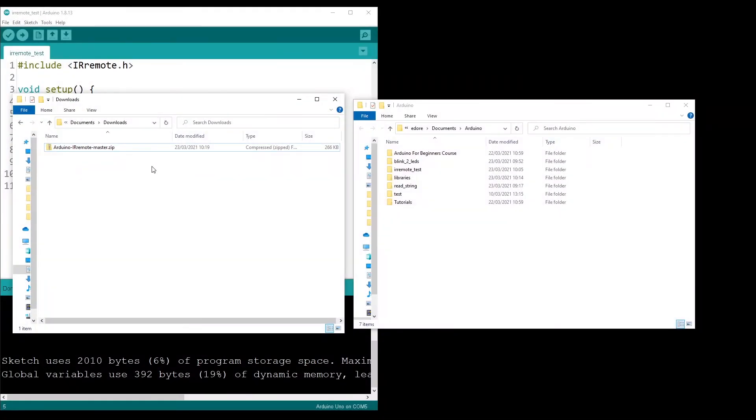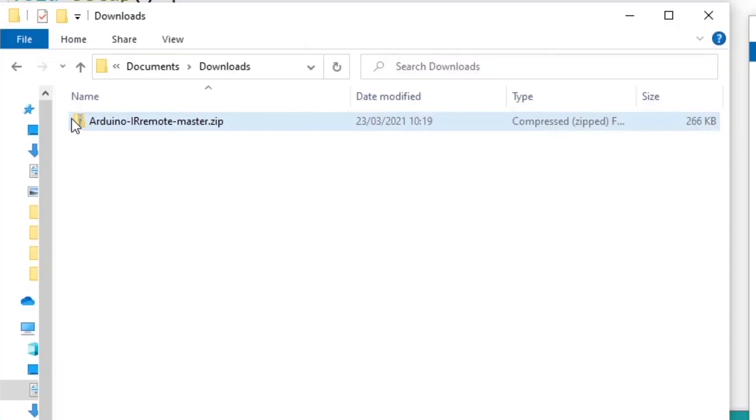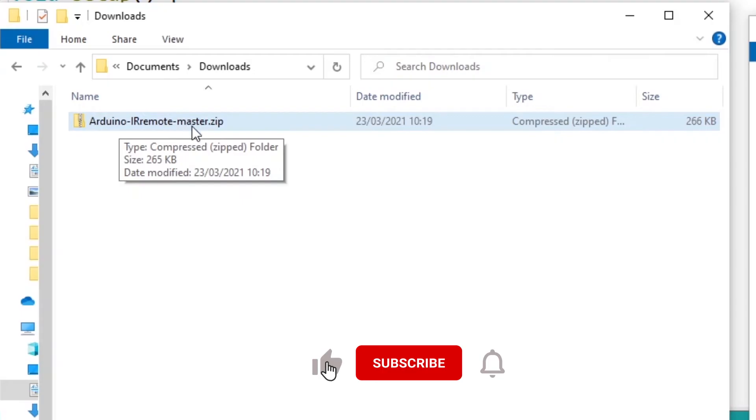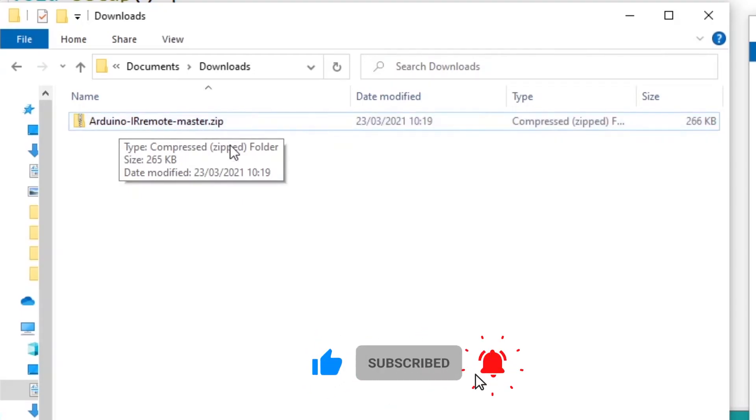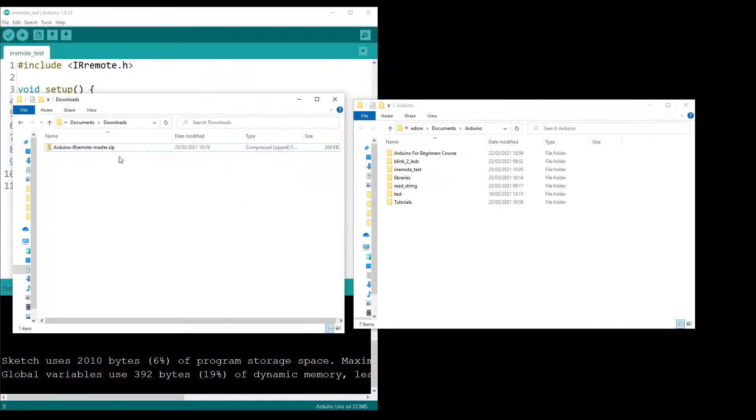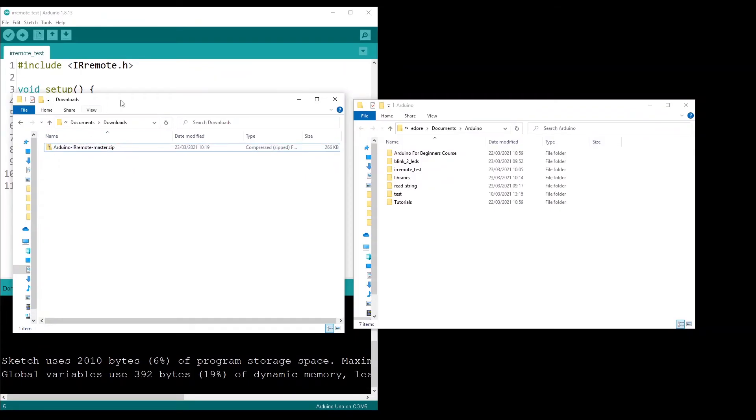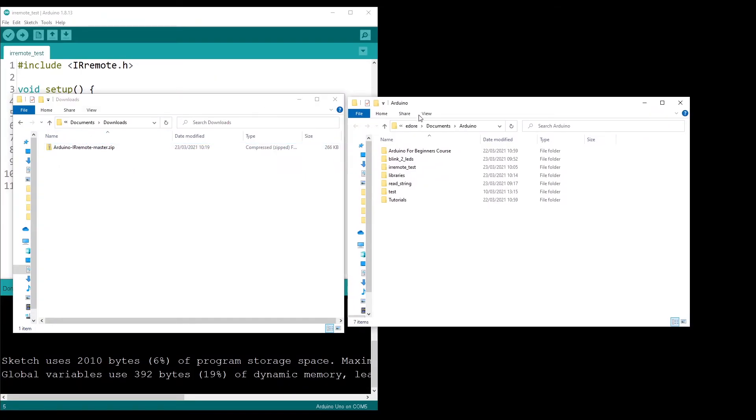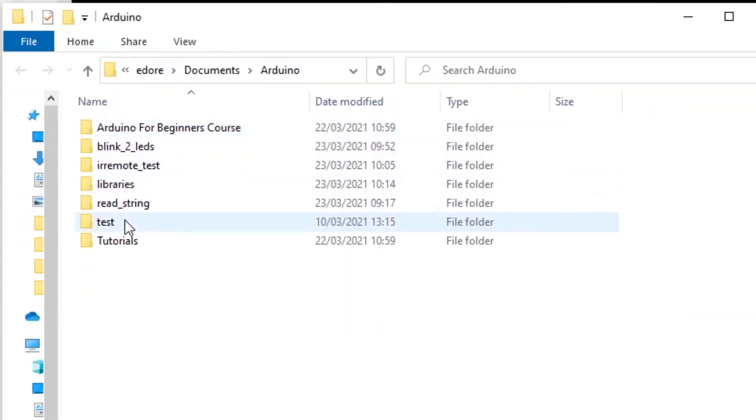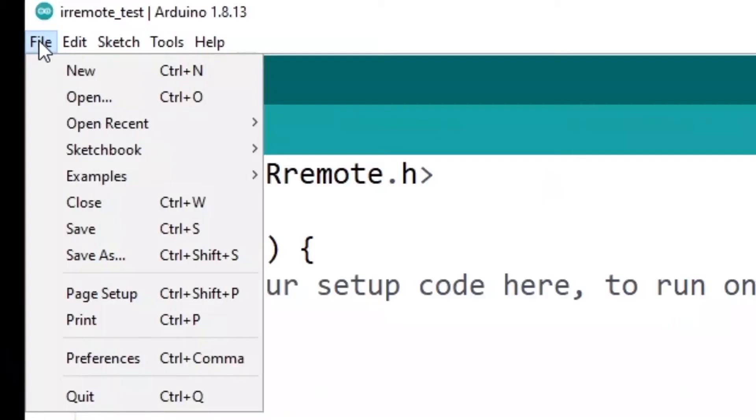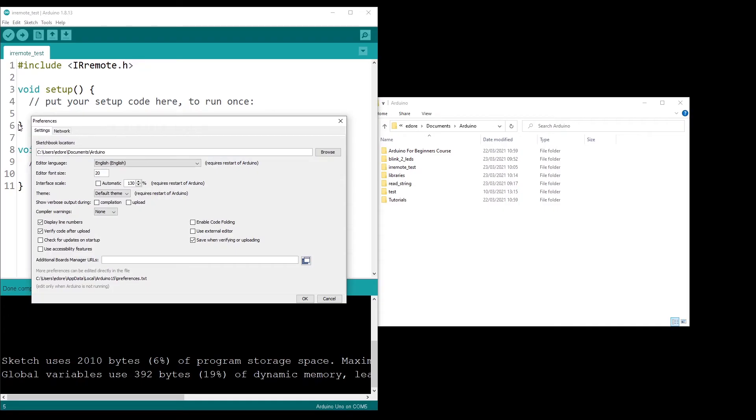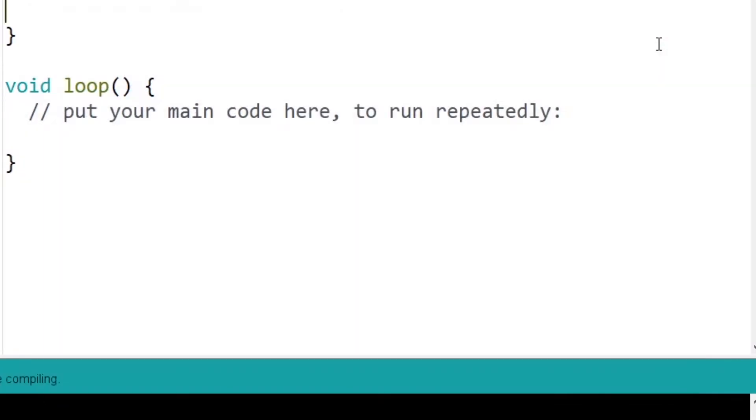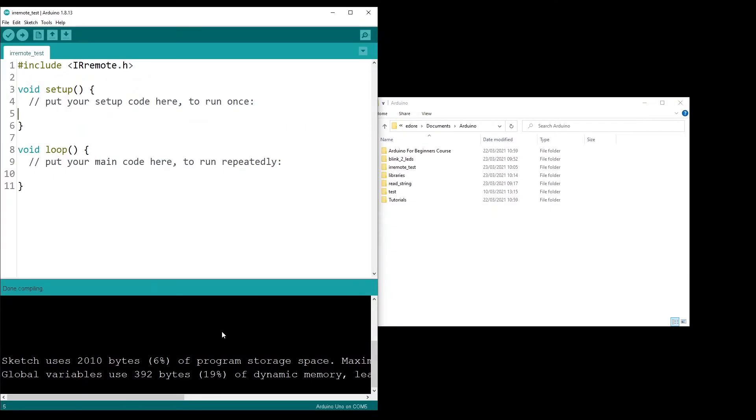And now that you have downloaded the library, you will see here, you will get Arduino IR remote dash, for example, the version or dash master or whatever as a dot zip. What you can do is you can open here the location of your Arduino sketches and libraries. If you don't know, you go to File, Preferences and you can see this is the path that you need to go to.